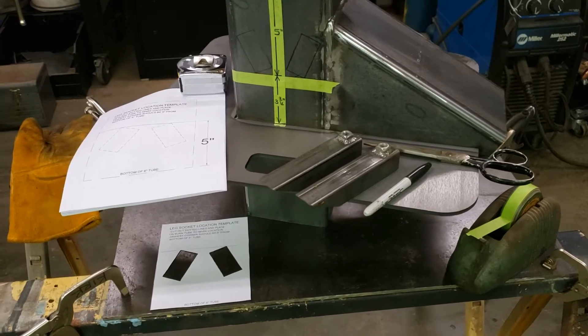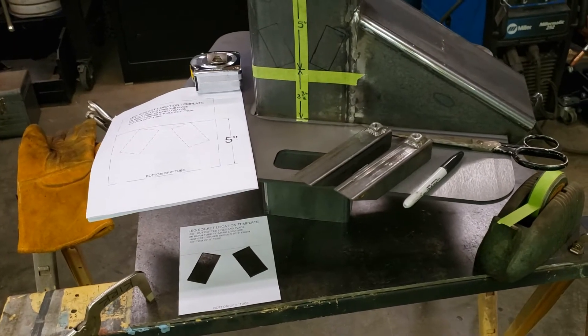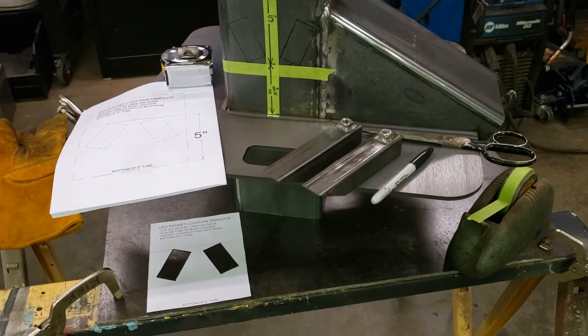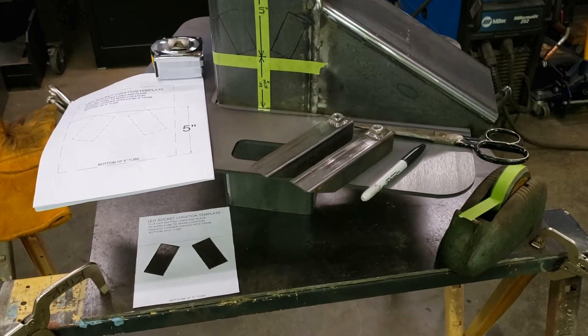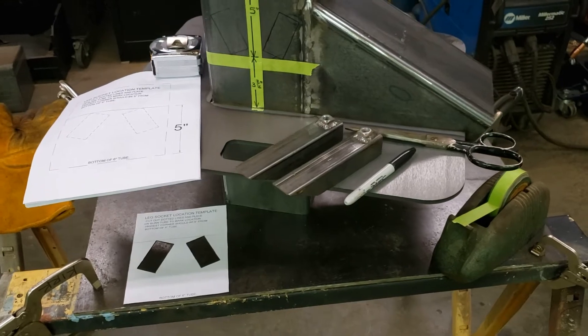Hello, everybody. Welcome to Part 8. We're going to be laying out the locations for the leg sockets.